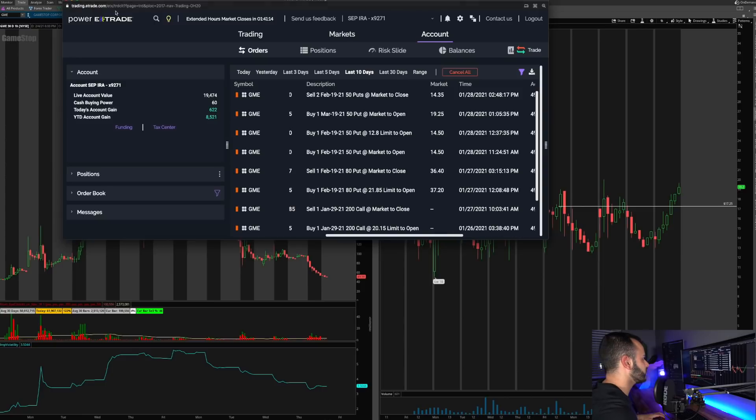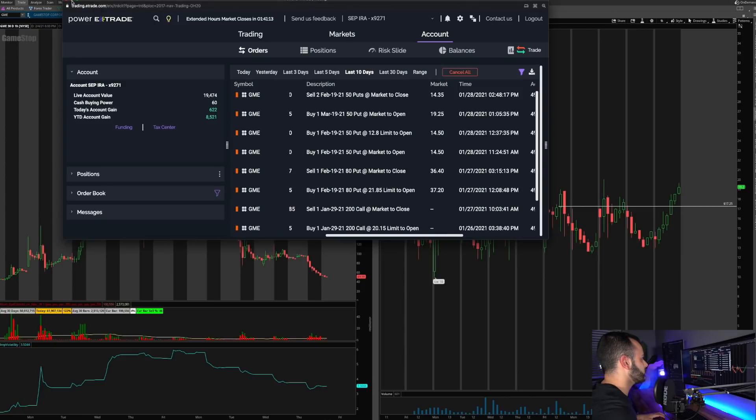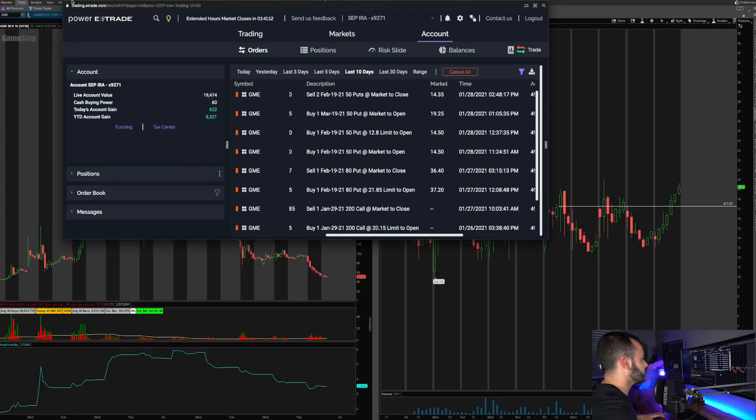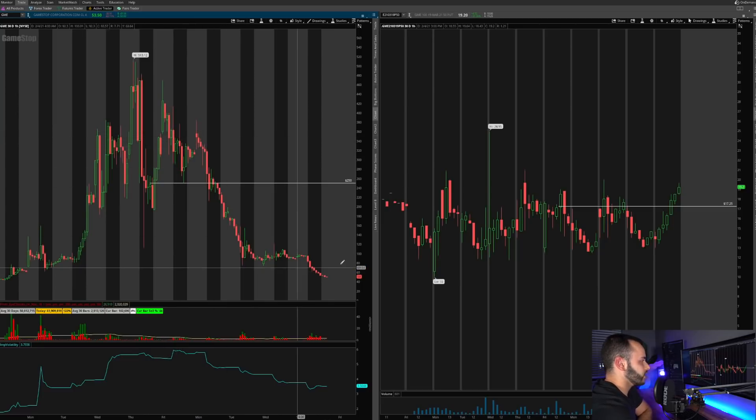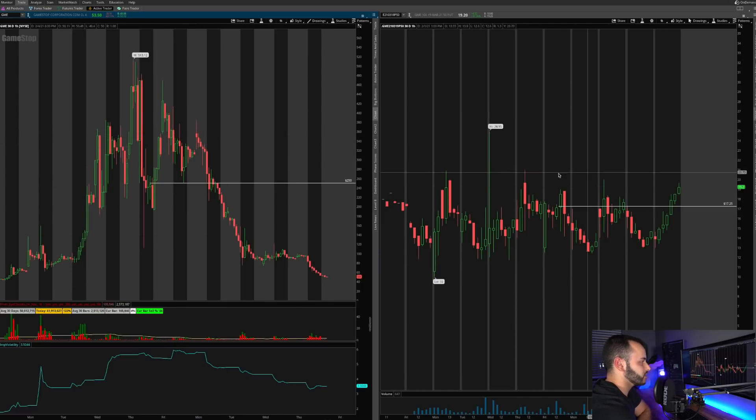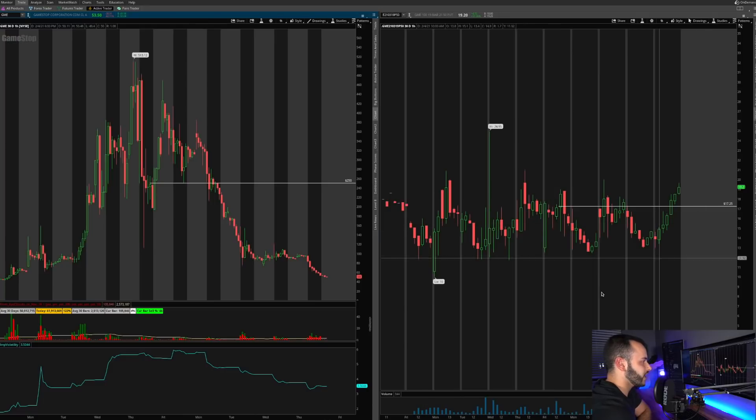So first thing that we have to talk about here is you can see that GameStop has been falling. And what do you notice on the options price? It's been completely flat.